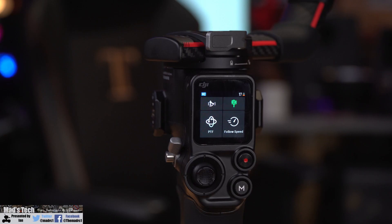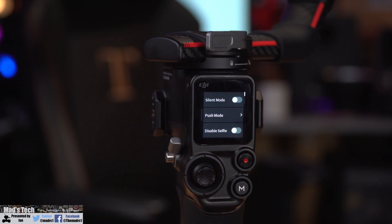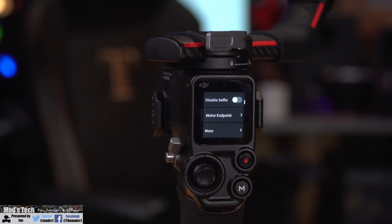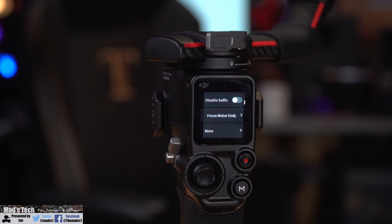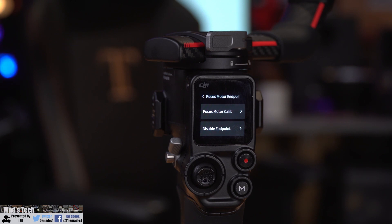To set up your focus motor end points, you need to swipe from the right and scroll down to the option called focus motor end point. Once you select this, you'll have the option to focus motor calibrate or disable the end points.